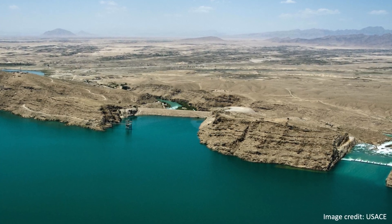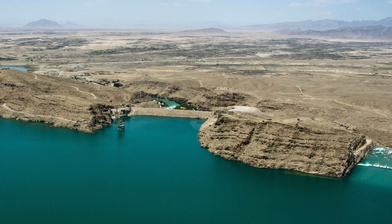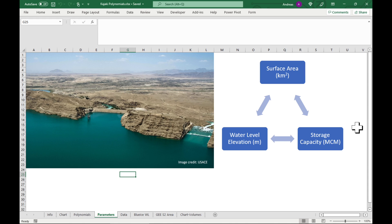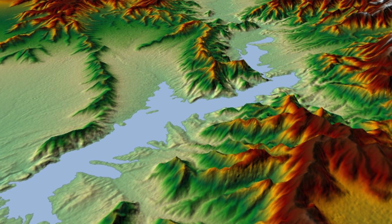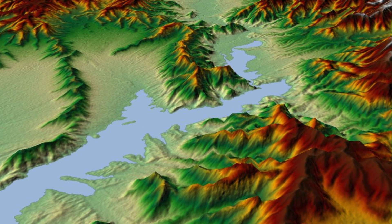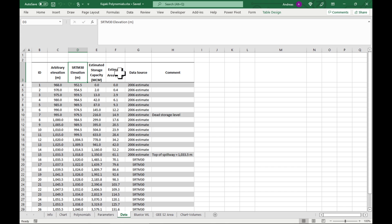In the previous video we worked on the Kajaki Reservoir in Afghanistan and I showed you how to calculate the storage and also the area of the reservoir at various water level elevations. We used the SRTM 30 digital elevation model to do our calculations and also incorporated some historical data for data below the reservoir water level.